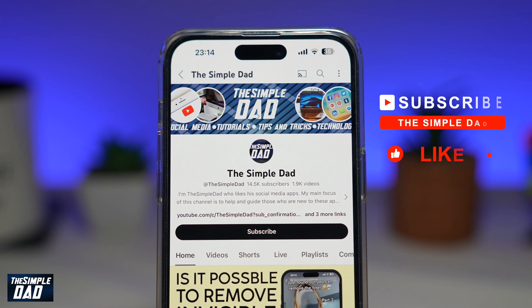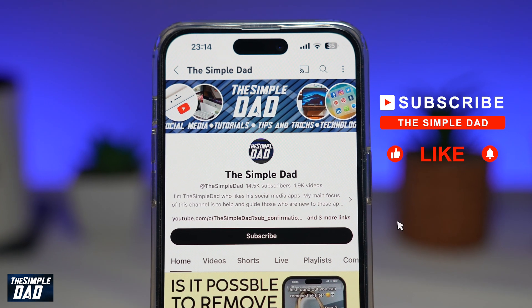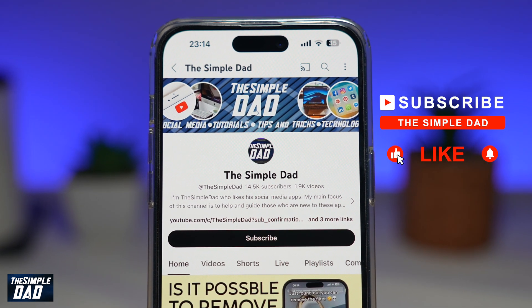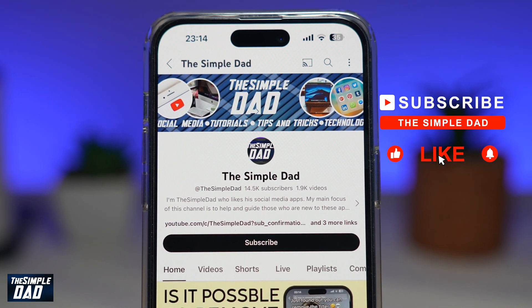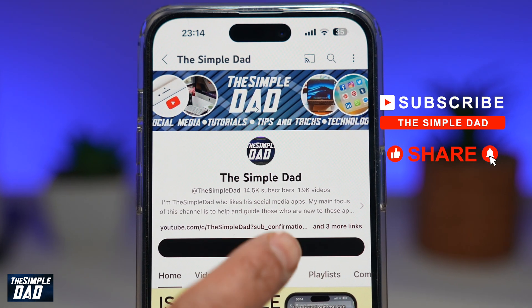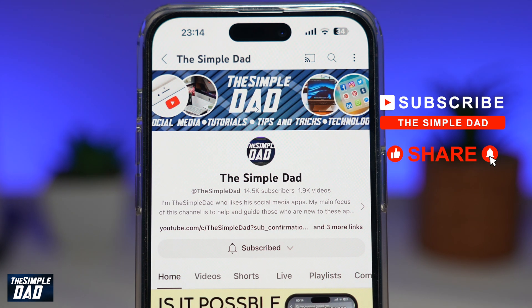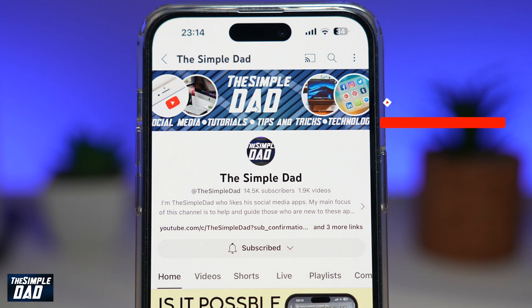Now, if you're new on the channel and you want to find out more about your iPhone, your Android phone, or any other social media apps, then don't forget to subscribe to this channel. Hit the like button if you find this video useful. Thank you for watching and see you in the next one.